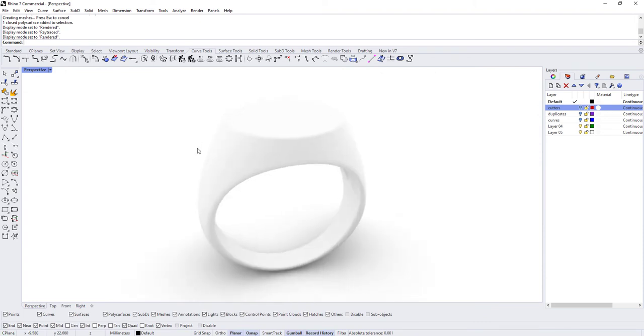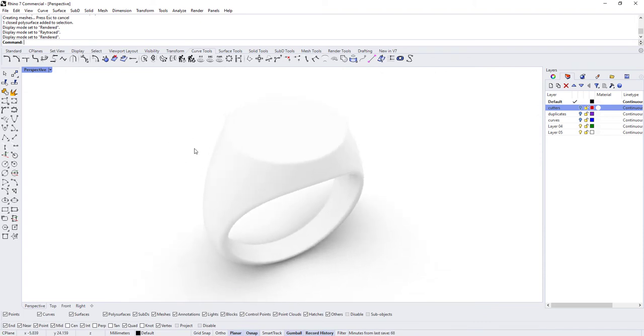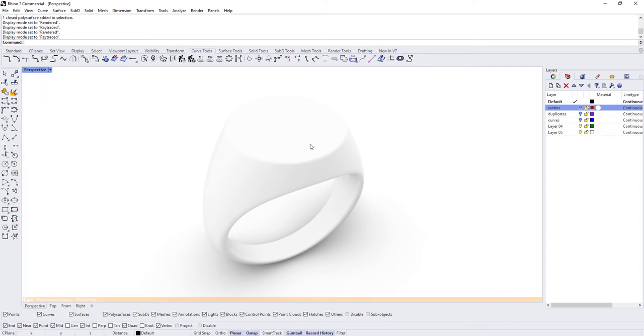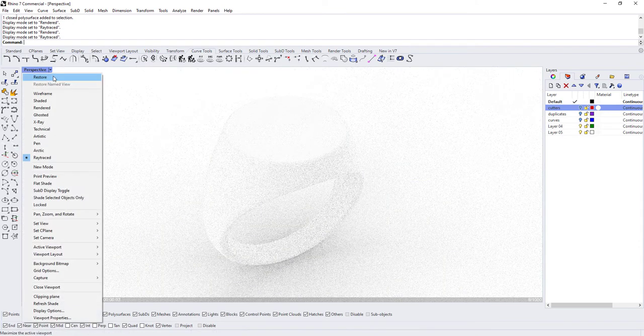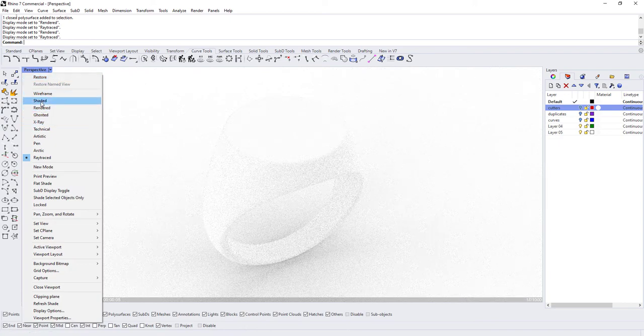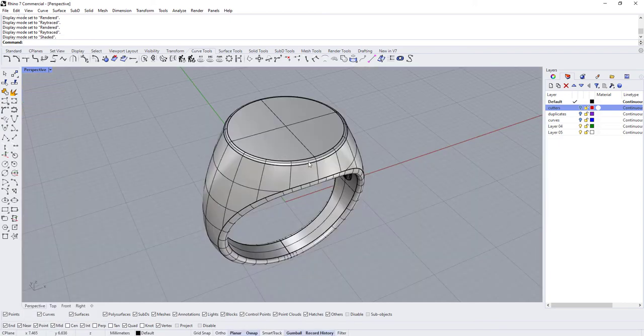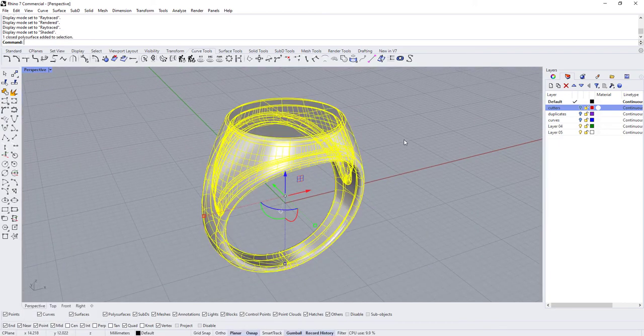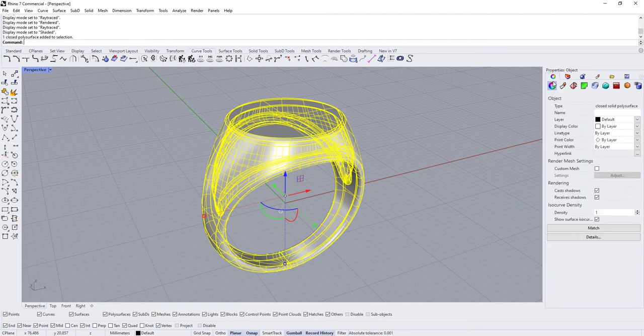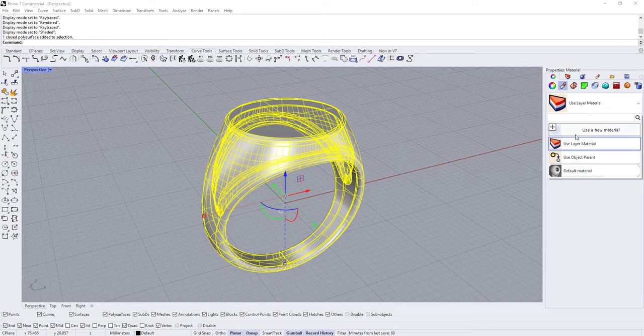But if you have to switch over to ray traced to see gems, I'll show you why. If we'll just click over here to the properties tab and click on materials, we're going to create a new material for this ring anyway.